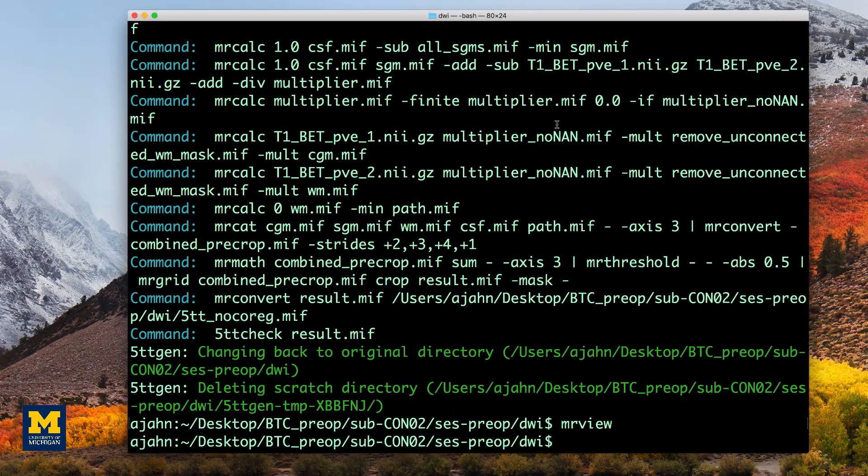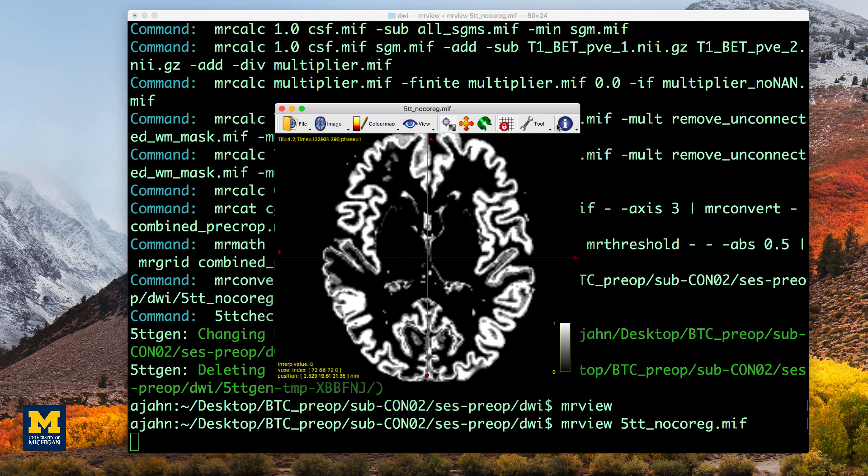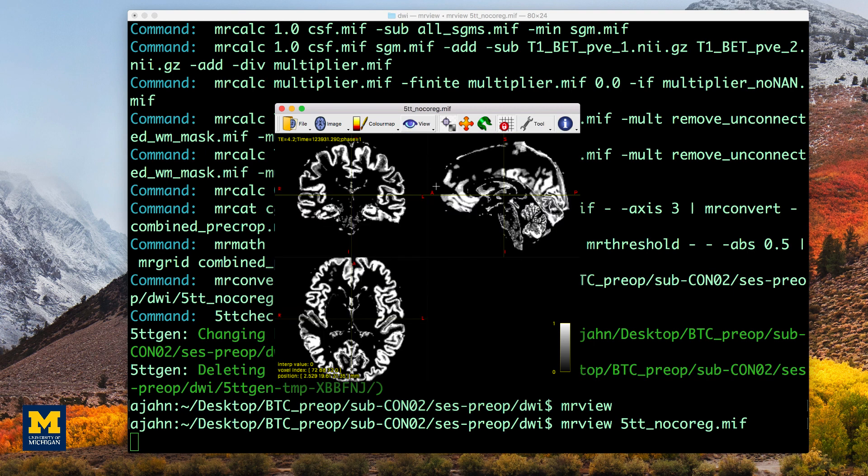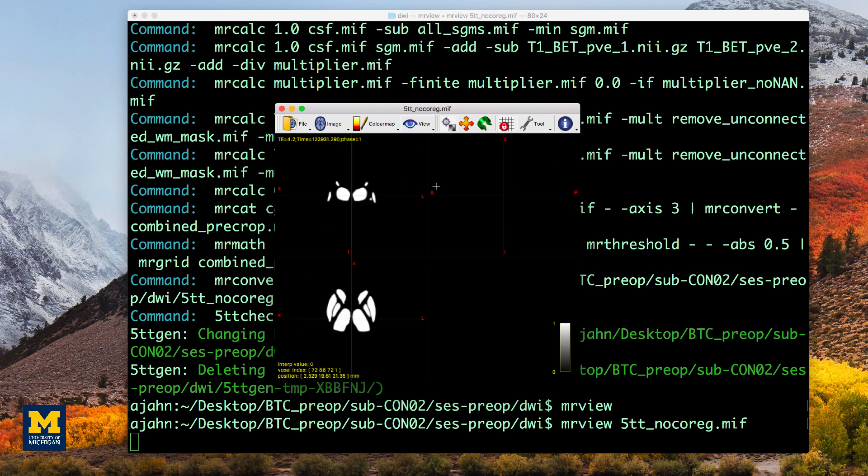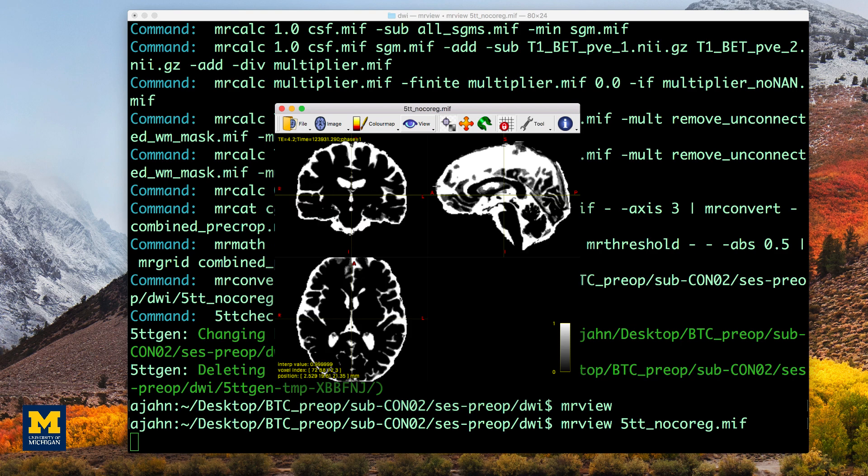If the segmentation has finished successfully, you can look at it in mrview by typing mrview 5tt_nocoreg. Press the left and right arrow keys to see the different tissue types such as gray matter, white matter, and CSF.